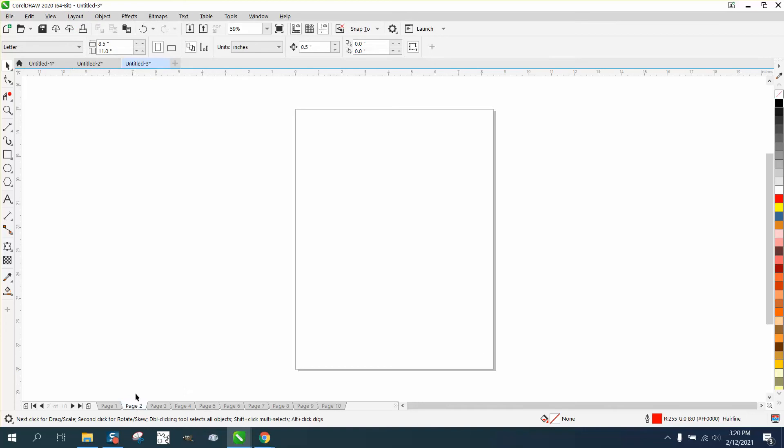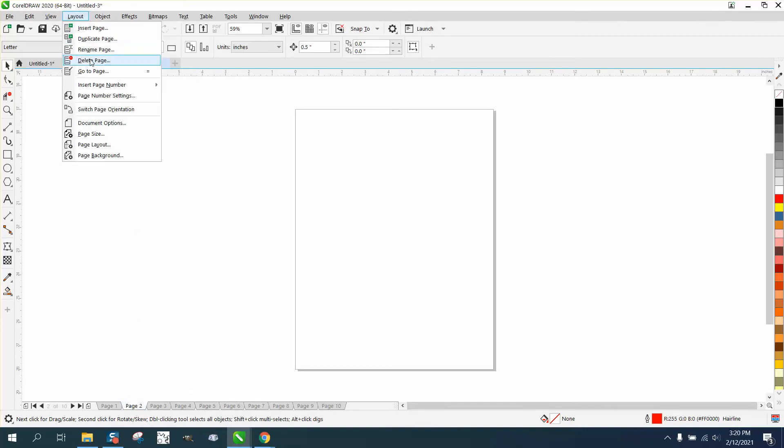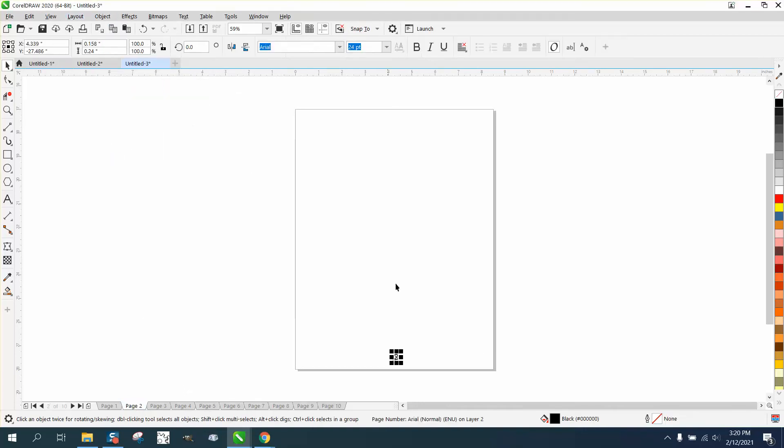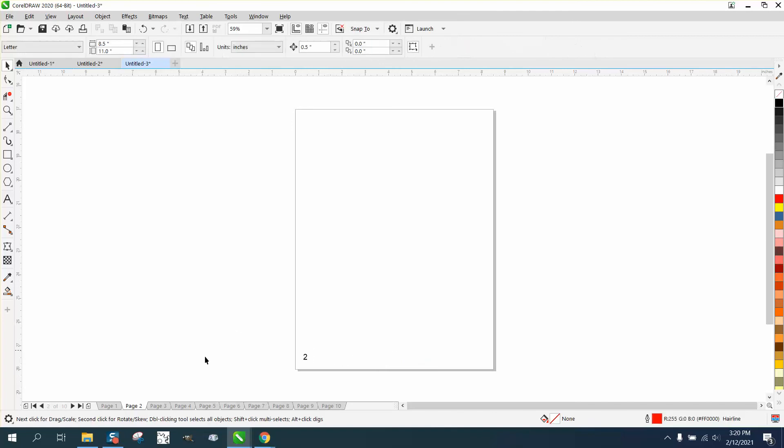So if you go to page two and go to layout and page number, then there's even numbers. Then all you have to do is hold down the control button, and you could actually probably figure out the nudge.